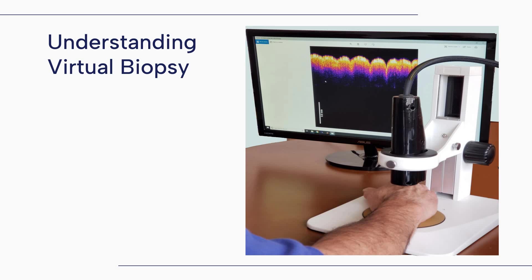Virtual biopsy is a non-invasive diagnostic procedure that utilizes advanced imaging techniques to generate detailed three-dimensional representations of internal tissue and organs, by employing various imaging modalities such as magnetic resonance imaging (MRI), computed tomography, or positional emission tomography. Virtual biopsy enables healthcare providers to obtain high-resolution images without the need for invasive tissue sampling.